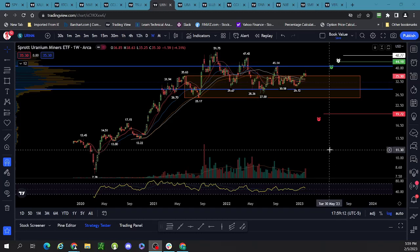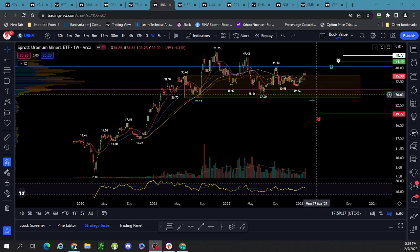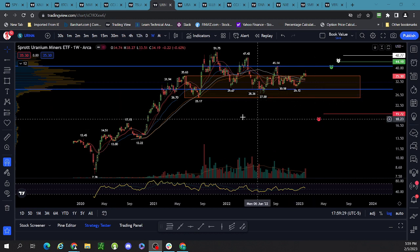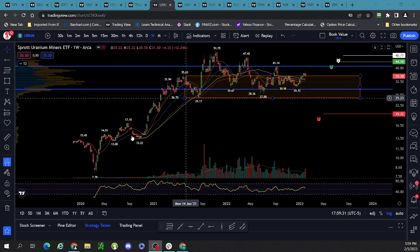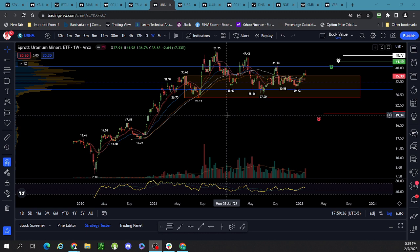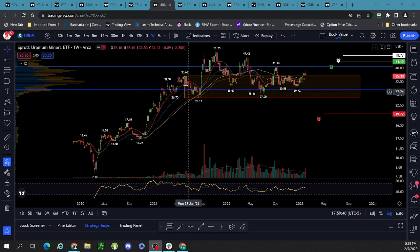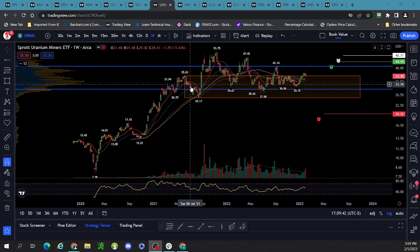Hello uranium friends, happy weekend. Let's get right into this. So on URNM — if you've been following me — I got a stop hunting on my trailing stop. No big deal, that's how it goes. But there are a couple things I want to show you with these lines I have marked up here, and I'm probably going to take them off. So first, this is the life of this stock — we're on the weekly chart, it's URNM, the ETF.